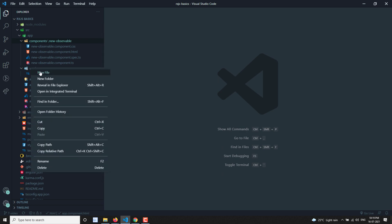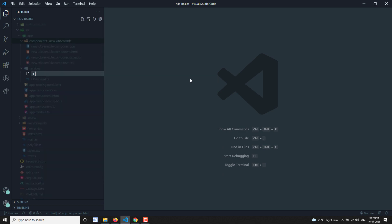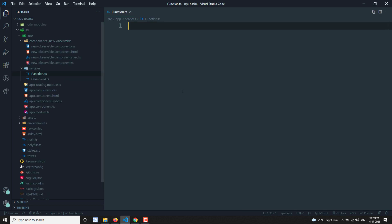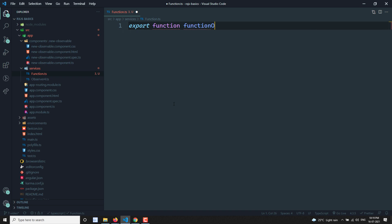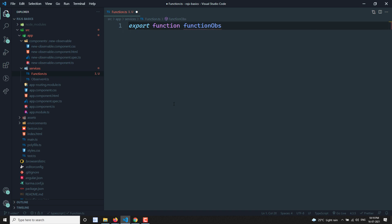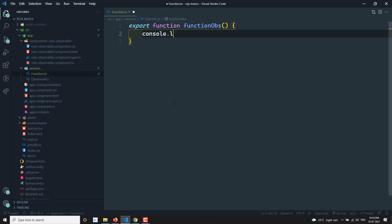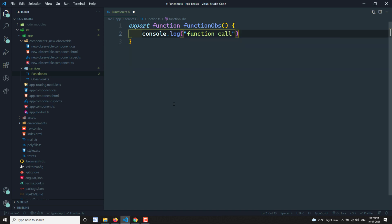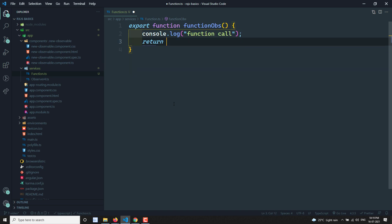Here I am creating a new file called function.ts. So here I will create an export function called functionObs. Inside it, I will do a console.log of 'function call' and I am returning something like one. So this is just a sample function.